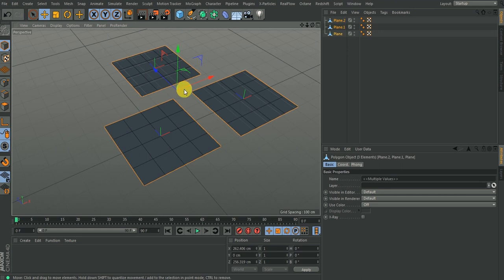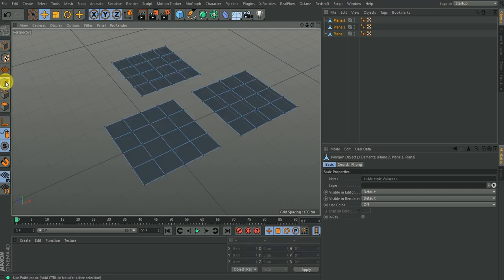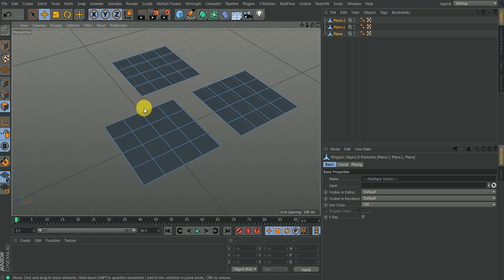For extrude to work, you need to first convert this object from parametric to an editable format. Then afterward you can start choosing any of the subcomponent modes — you have the point mode, the edge mode, and the polygon mode.